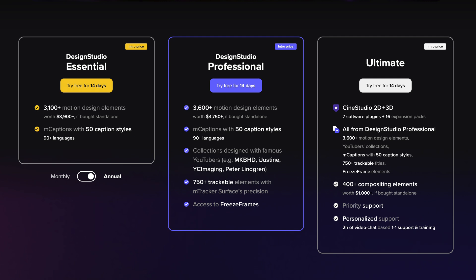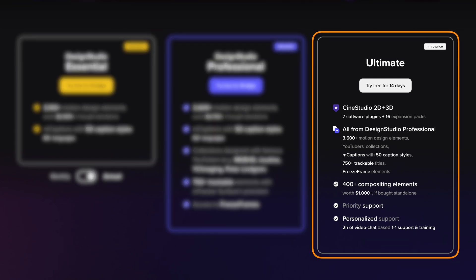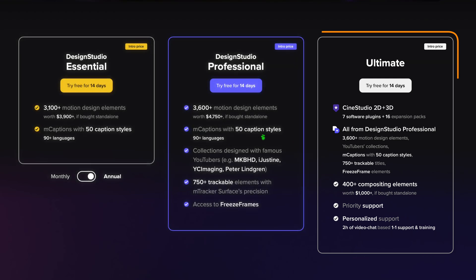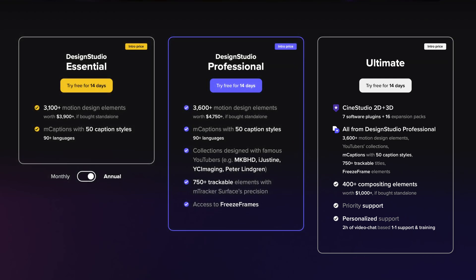And for those that need absolutely everything, Design Studio Ultimate. This includes everything in Design Studio Professional, Design Studio 2D and 3D, over 400 compositing elements, personal support, and much more. All three tiers will constantly be updated, so you'll always have access to the newest, shiniest plugins.